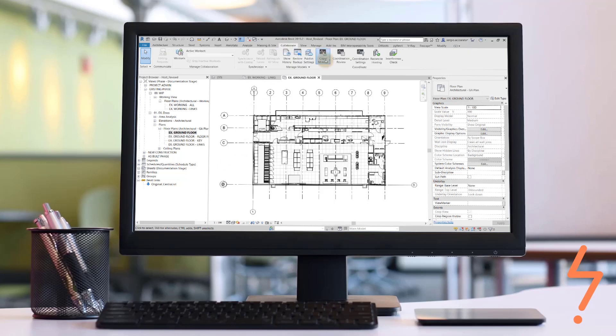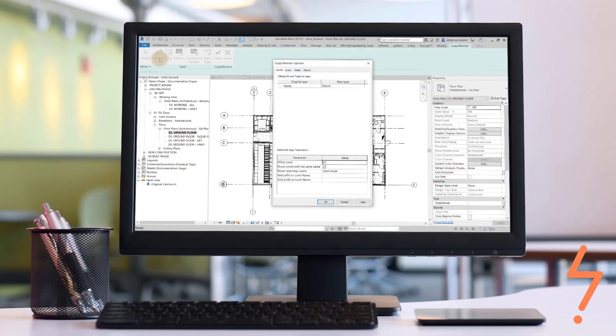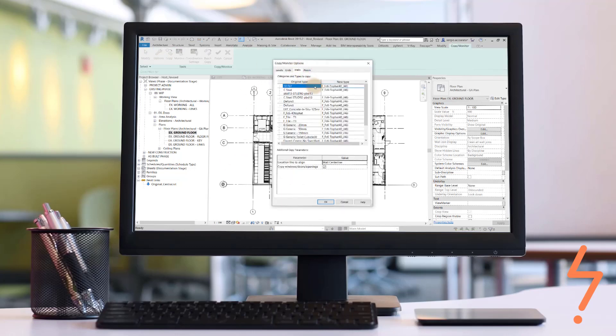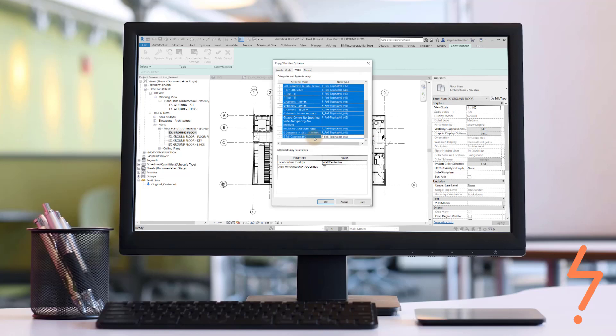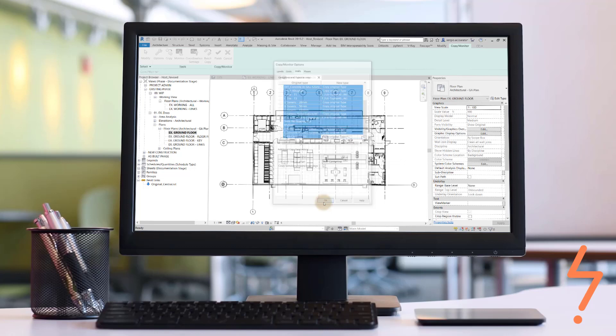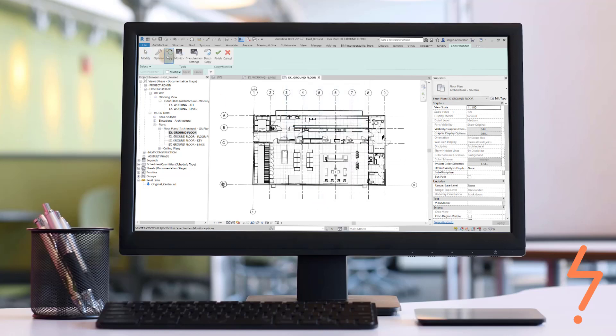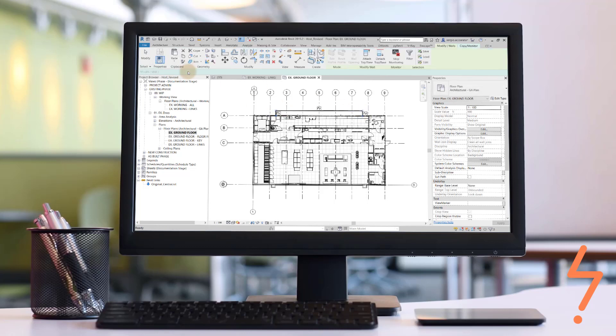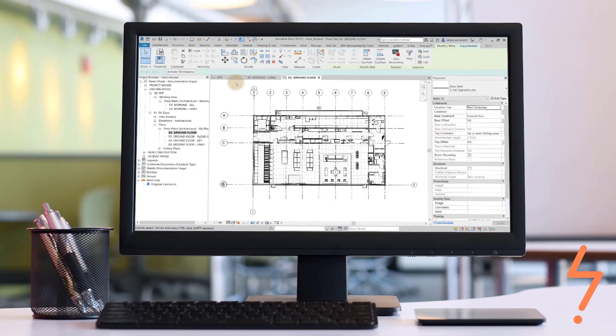Did you know that you can copy elements from a linked model and monitor those elements for change? This workflow describes a typical process to coordinate efforts between teams working on the same project and using linked models. Let's check it out!